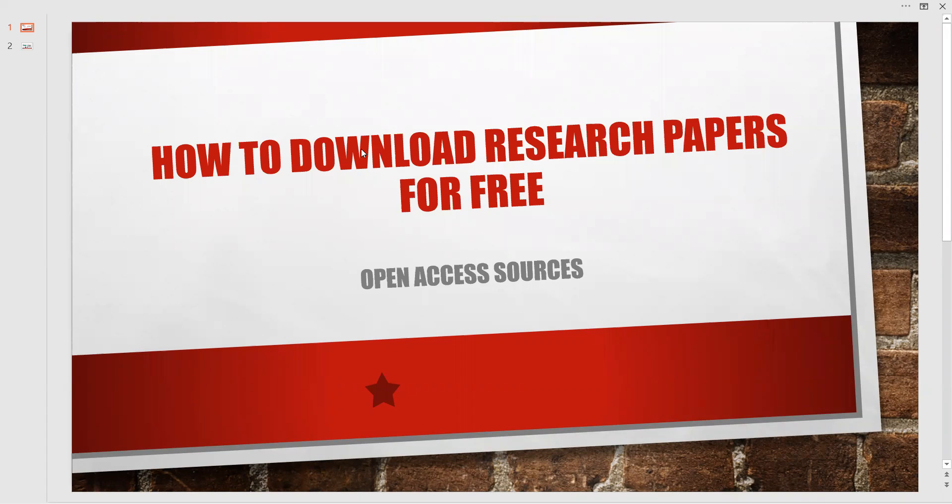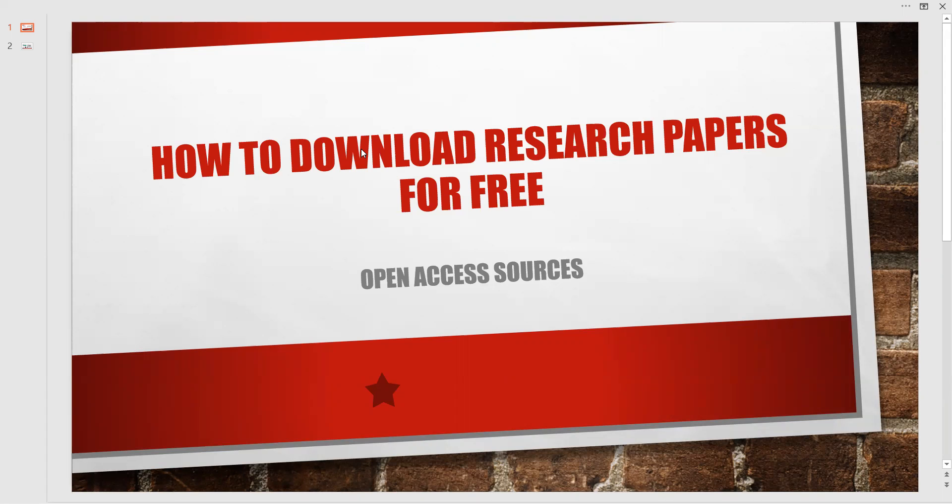Nowadays it has been very important to have genuine research papers from reputed publishers for going in a good way in our research work. For this purpose, even though there are so many publishers, due to lack of funds or money, researchers find it difficult to access research papers or articles. Today we are going to see what are the open access sources which are trusted throughout the world and used in this field to have access to research papers.